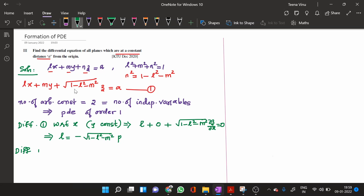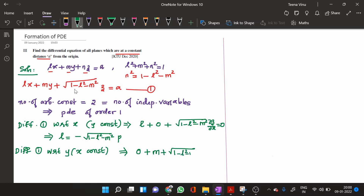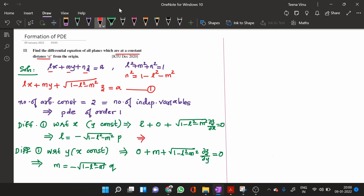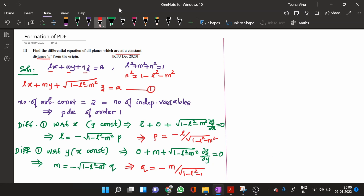Similarly, differentiating equation (1) with respect to y, keeping x as a constant: the derivative of the first term is 0, the second term gives M, and the third term gives √(1 - L² - M²)·(∂z/∂y) = 0. This gives M = -√(1 - L² - M²)·q. From these, p = -L/√(1 - L² - M²) and q = -M/√(1 - L² - M²).